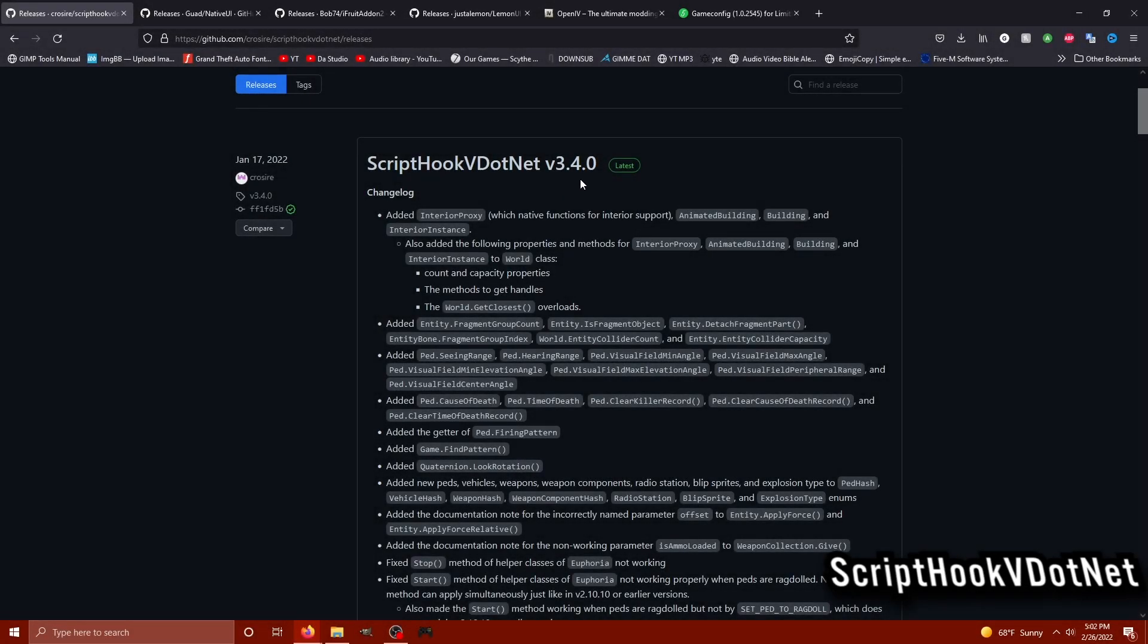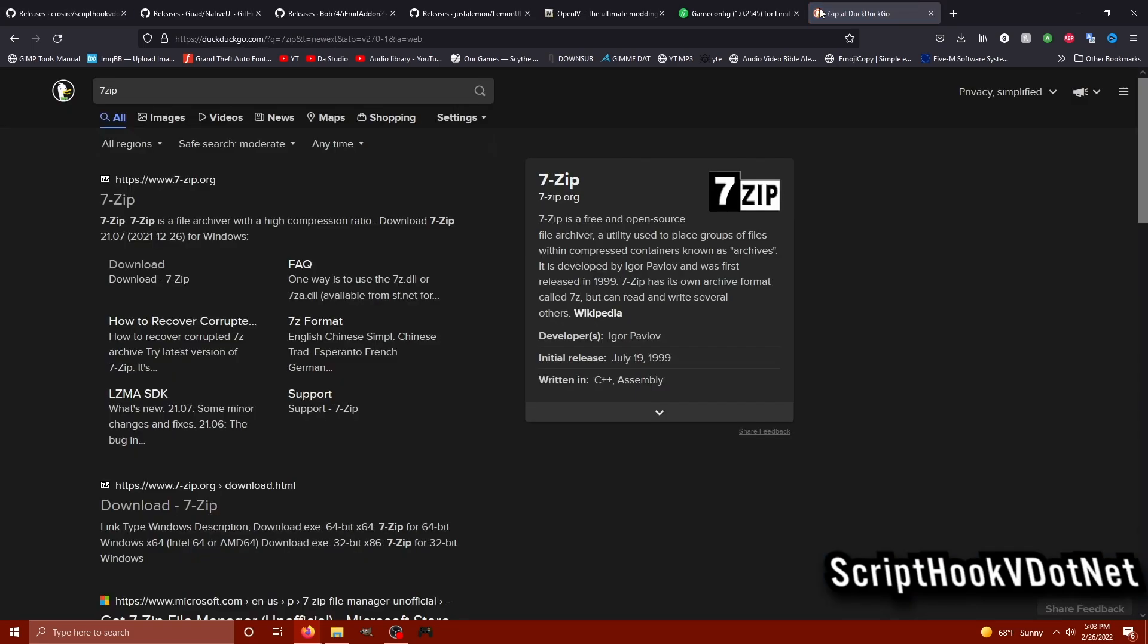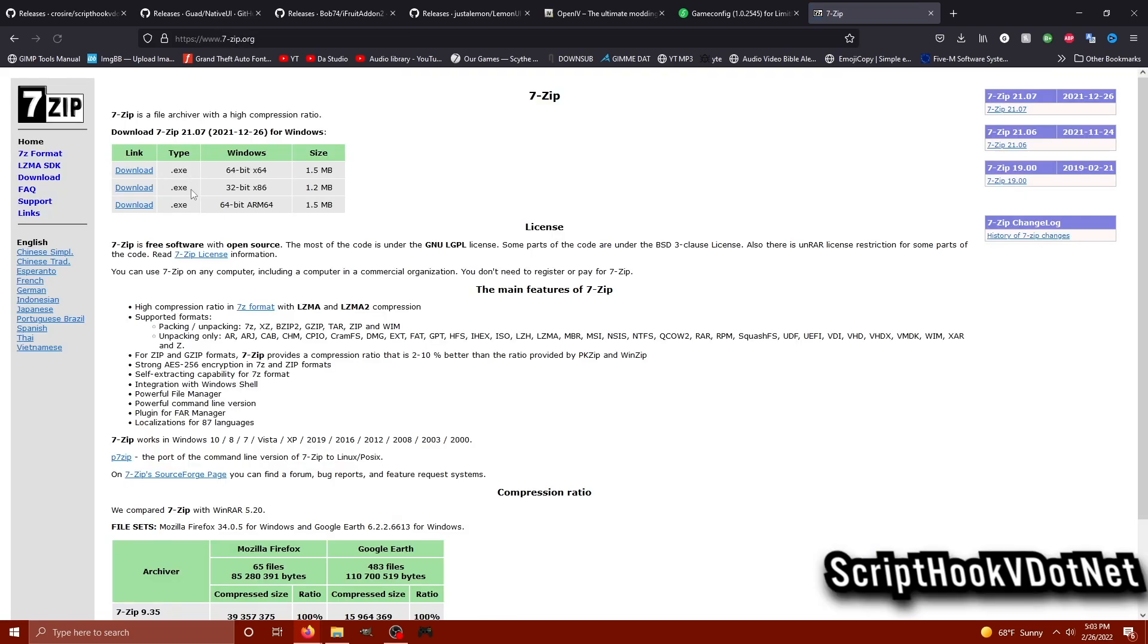The next piece of software we're going to download is ScriptHookV.NET. You can find the latest version on their GitHub, officially links in the description. And if you don't have anything to open up ZIP archives or compressed files, you can always use 7zip. That thing is free and will never beg you to buy a thing.